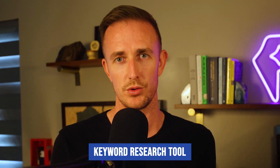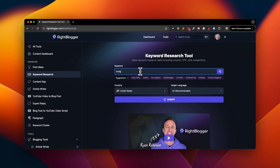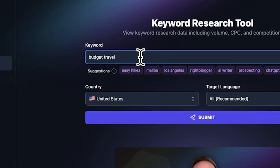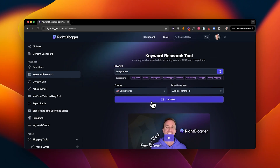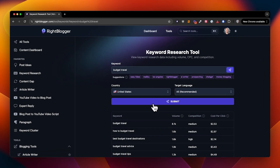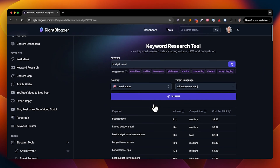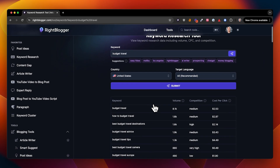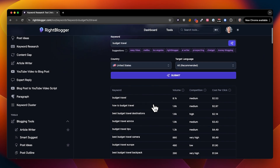Next, let's use the keyword research tool. Say you're interested in budget travel. Type that topic in and immediately you'll get a list of targeted keyword ideas that you can sort by low competition and high search volume. This is the sweet spot for topics you can build authority and traffic around.